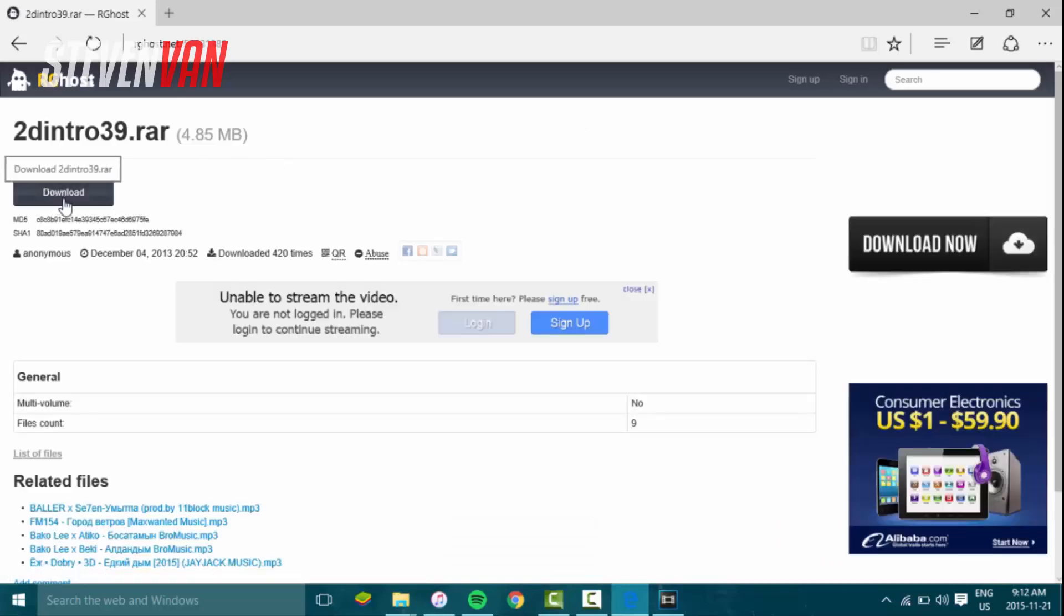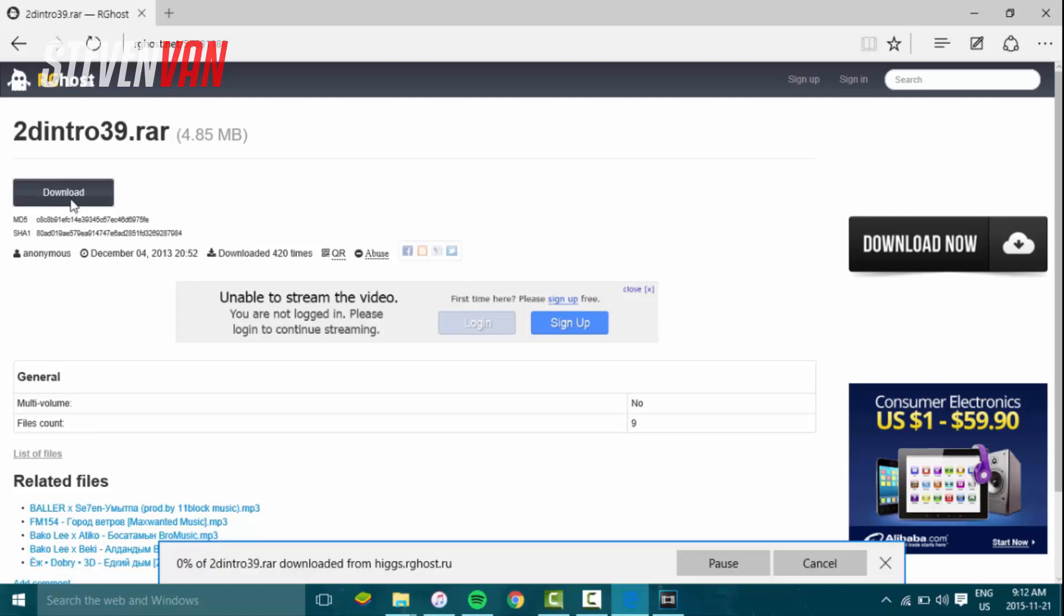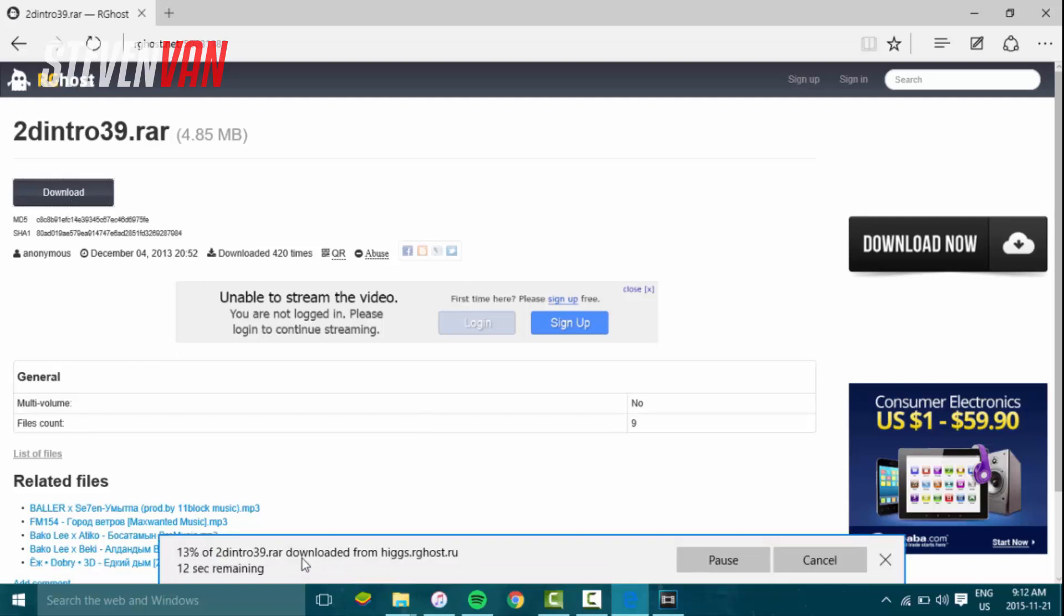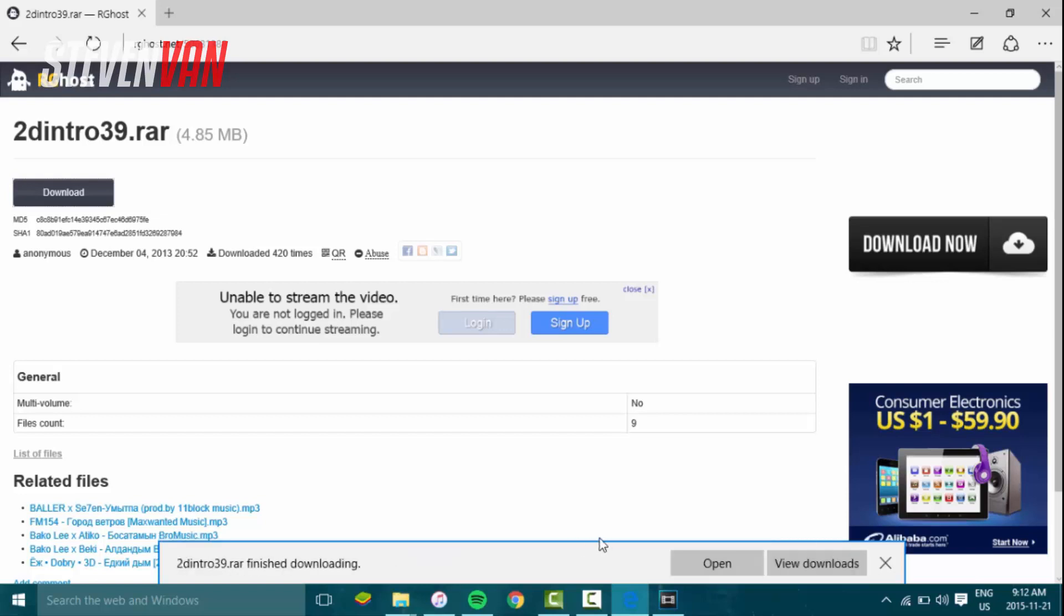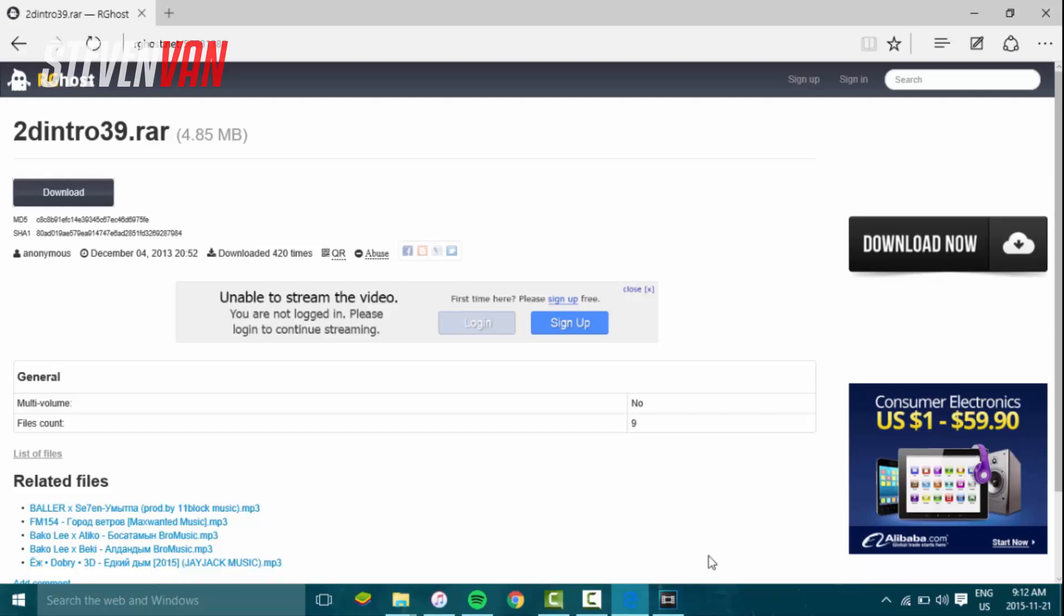What you want to do is press download. Once that finishes downloading, you just open it up and it's gonna open in your Sony Vegas because it's a Sony Vegas project file, similar to movie maker.